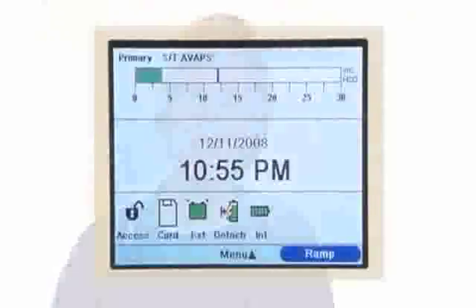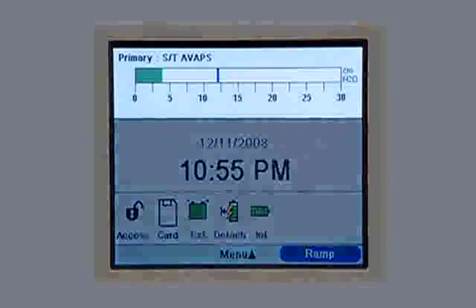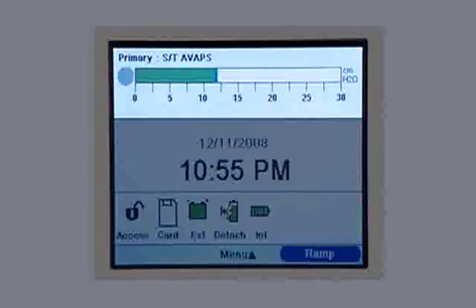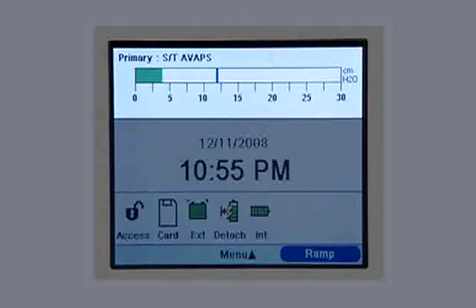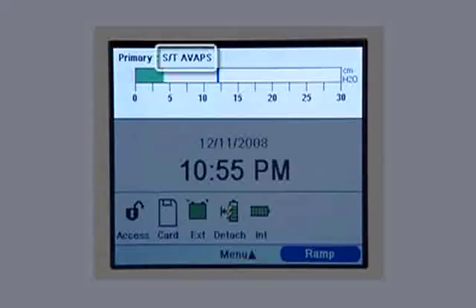On the simple display screen, the top section is called the monitor panel. It shows which of the ventilator's many therapy modes is in use. If any special features are active, an indication will appear beside the therapy mode.